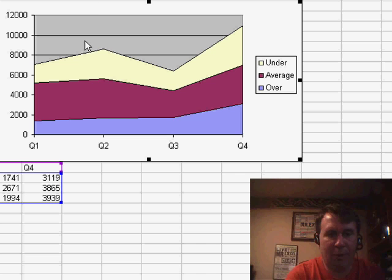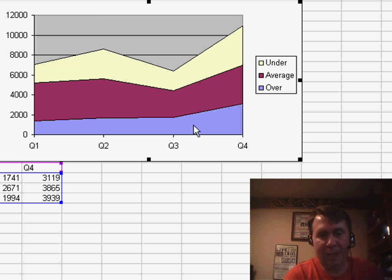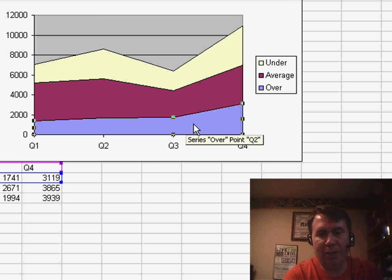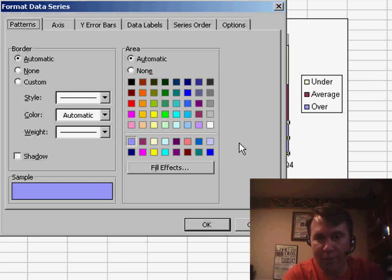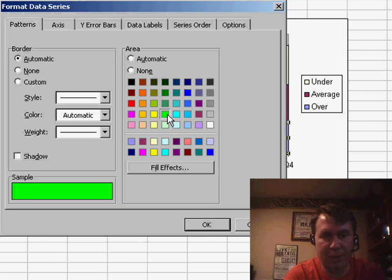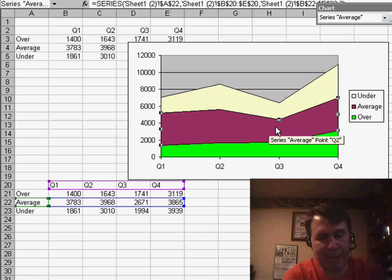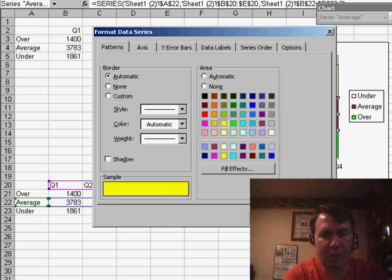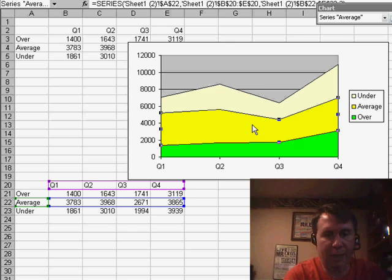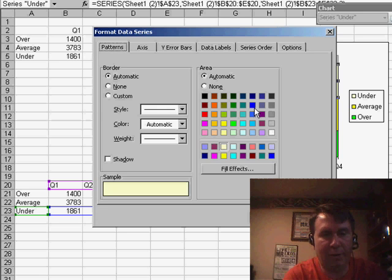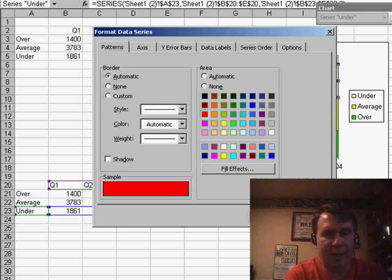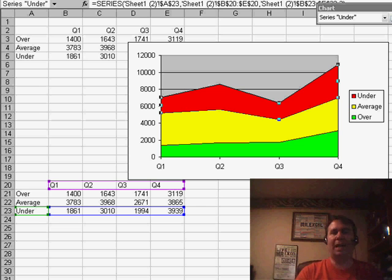So I'm going to format each one. The Over series wants to be green, so I select that series and press Ctrl+1 for Format Cells and choose Green. The average should be yellow, I select that series, Ctrl+1, choose Yellow, and then choose Under and Ctrl+1 and choose Red. And so we start out with a chart that has all three colors at once.